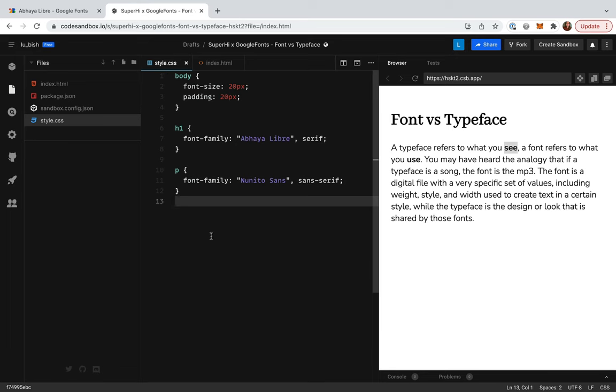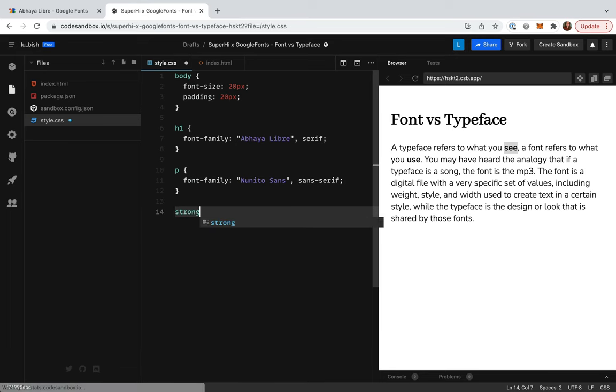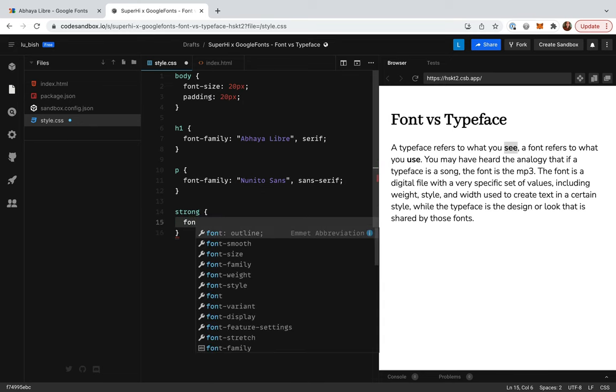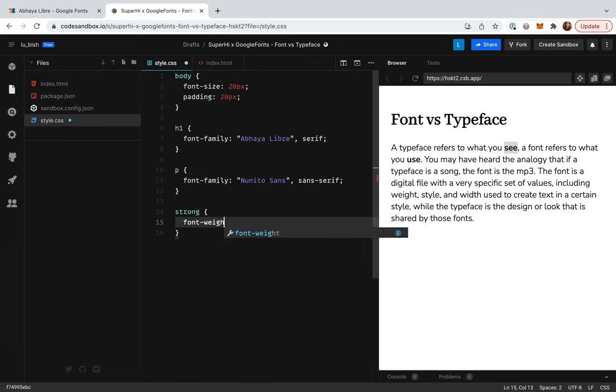I'm going to head over and add in a rule for the strong tag. So, I'm going to add some curly brackets, and inside I'm going to add font weight bold.